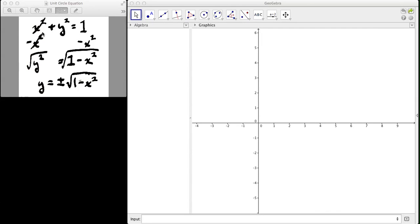Okay, so if you remember from the last video, I solved for y. We had x squared plus y squared equals 1 for our equation of the unit circle, and I wanted you to find the domain and range of this.